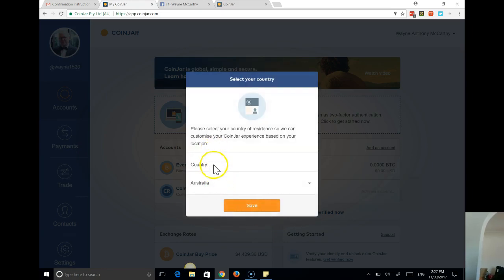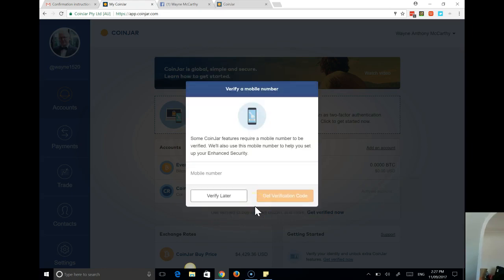The country I'm in. Yes that's fine. I'm in Australia. My mobile number.